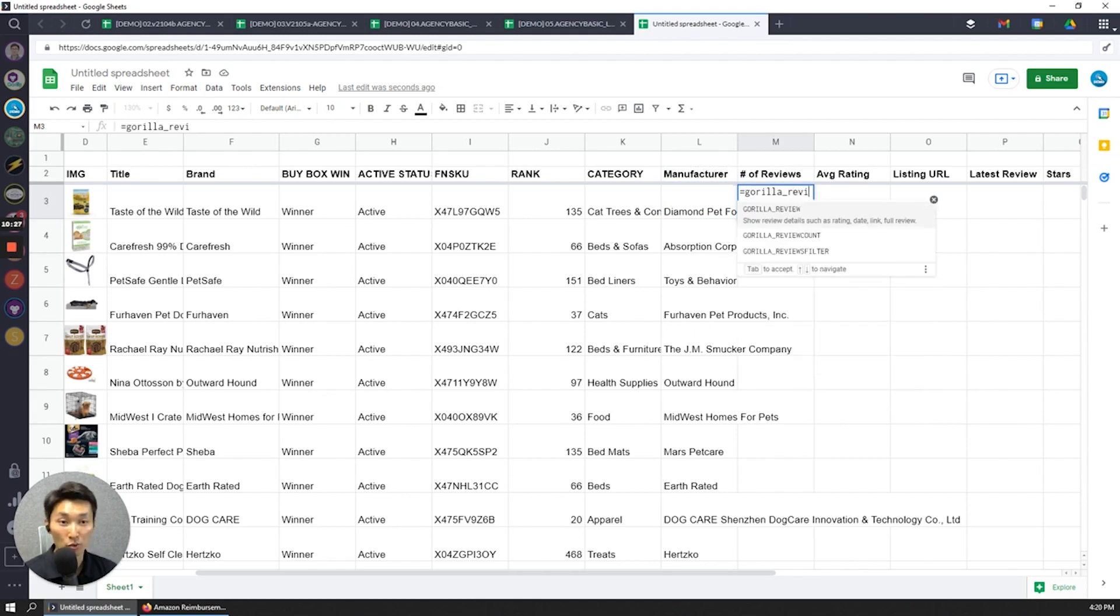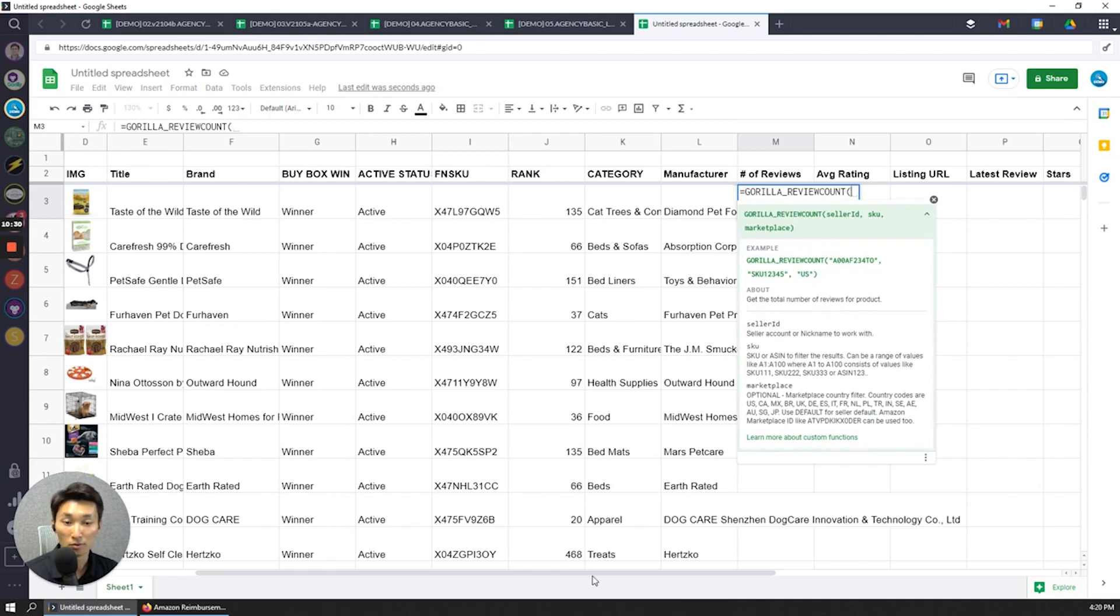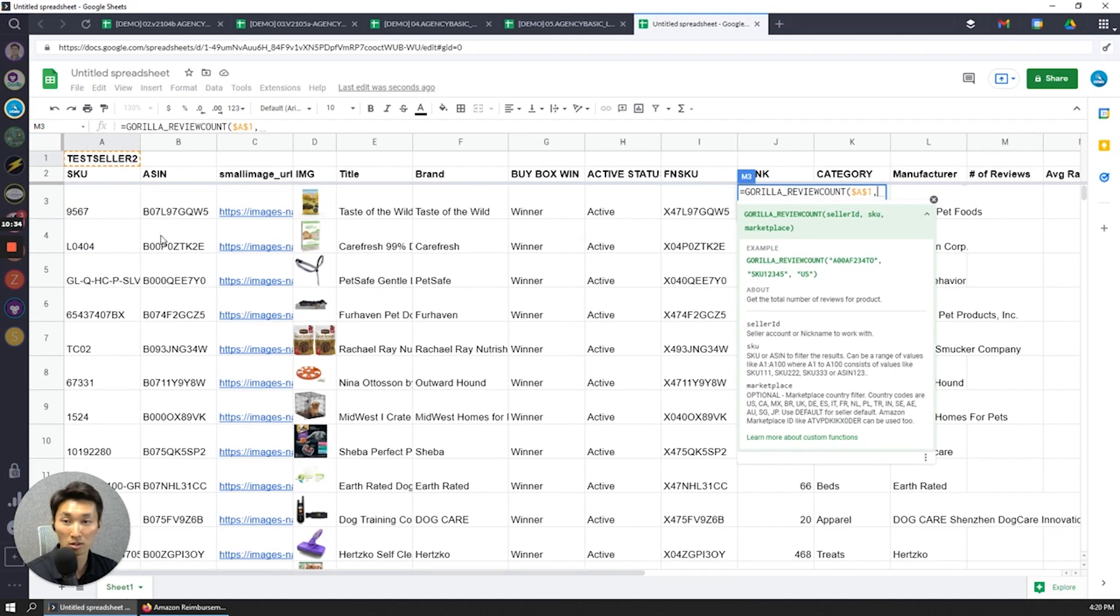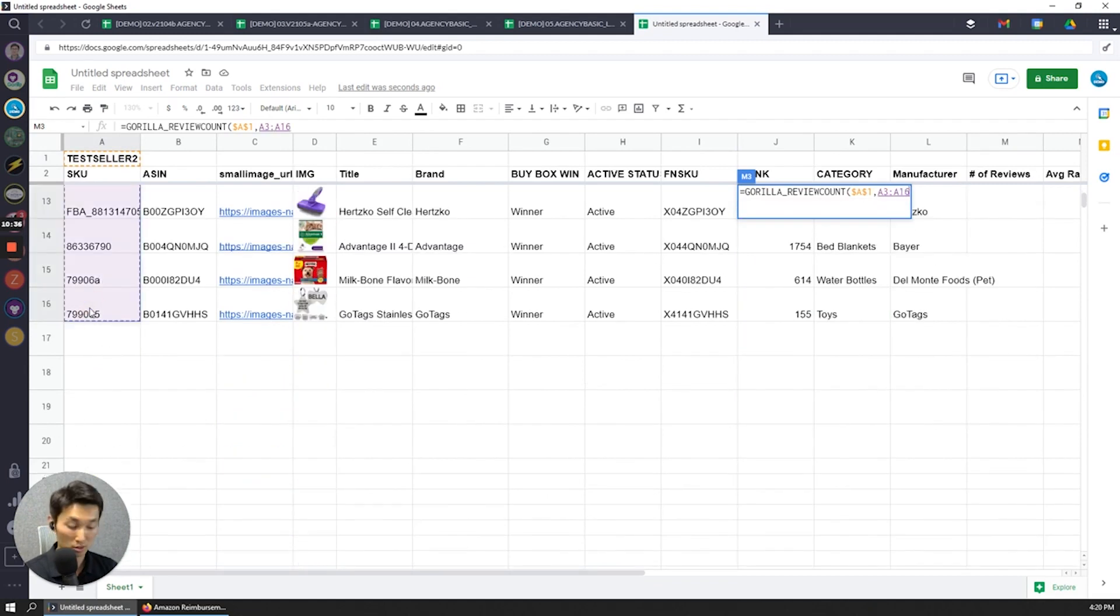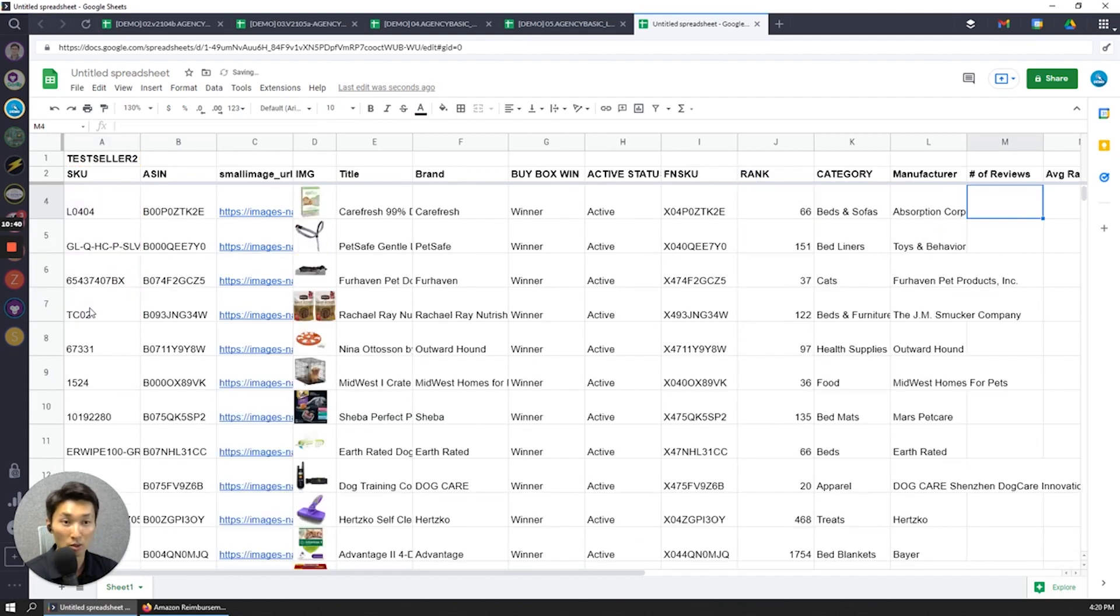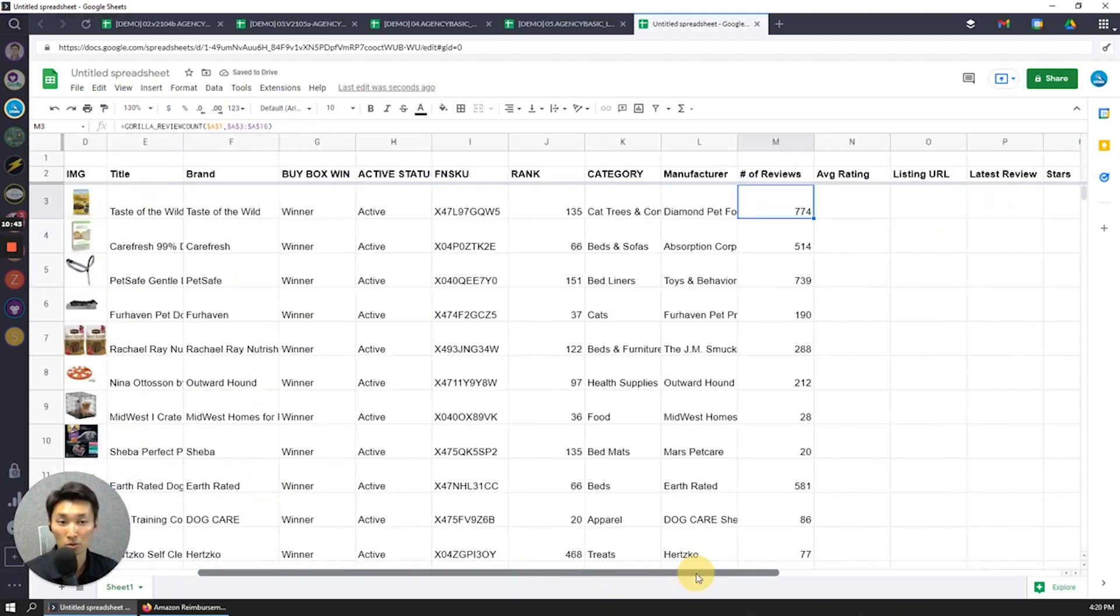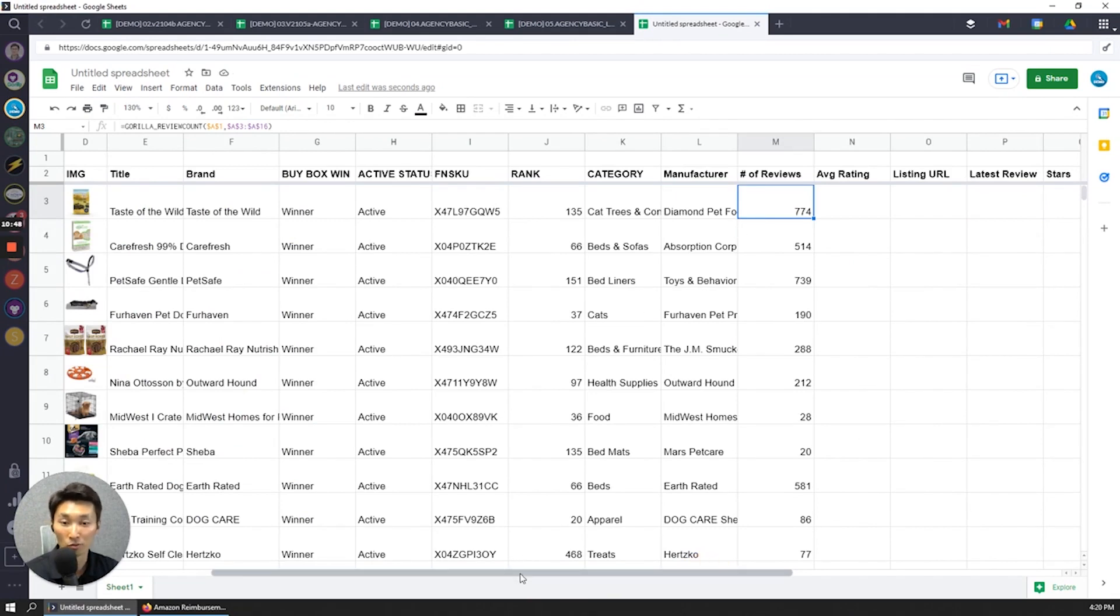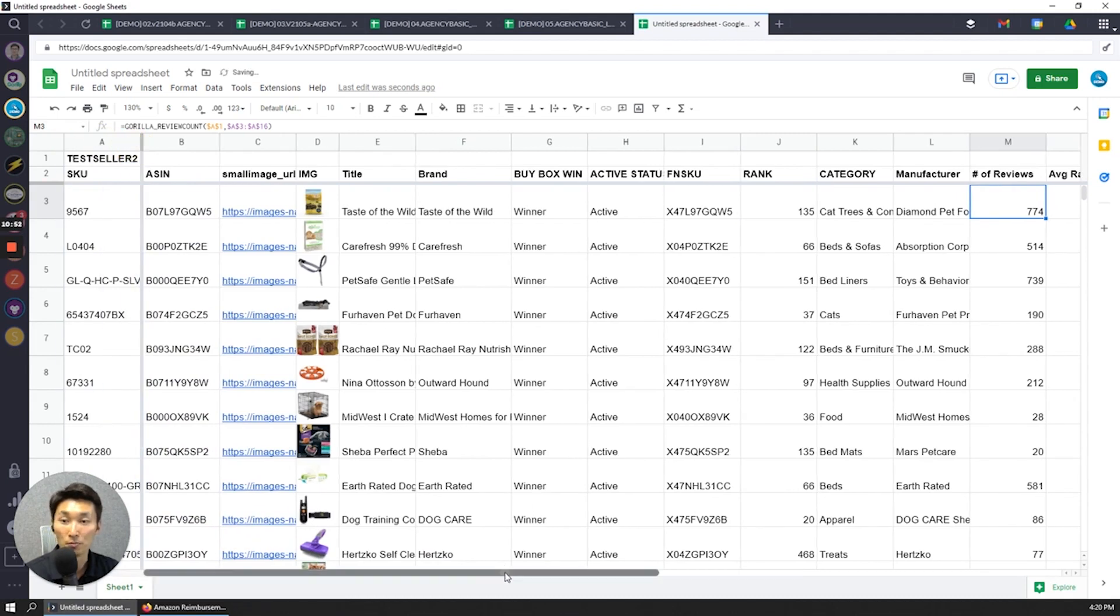Review count. The review count for the test seller 2 account and then for all of these SKUs. And that's really all I need. I don't need to define the marketplace each and every time because the default marketplace for this particular account is the US, so I don't really have to fiddle around with it too much. But if you have multiple different marketplaces, then you should definitely set the marketplace.